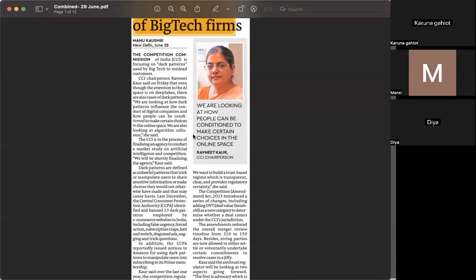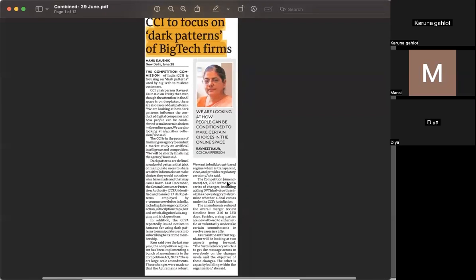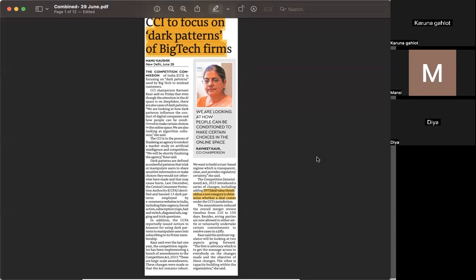The Competition Amendment Act 2023 introduced a series of changes including adding DVT, Deal Value Threshold, as a new category to determine whether a deal comes under this jurisdiction or not. The Competition Commission of India is a statutory body under the Competition Act of 2002, whose primary mandate is to promote and sustain healthy, fair competition in Indian markets, including e-commerce websites and online platforms, preventing anti-competitive practices and protecting consumer interest.